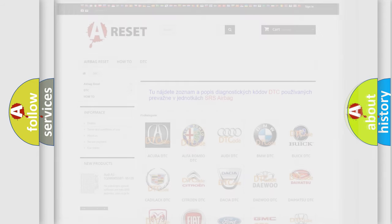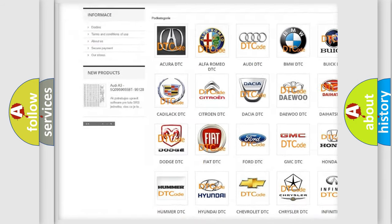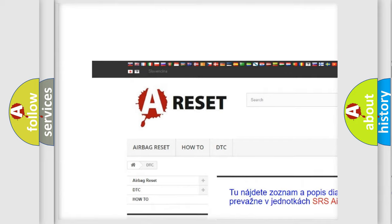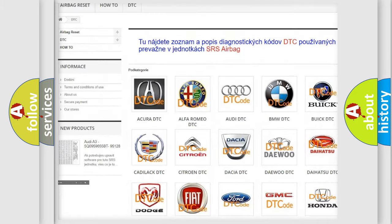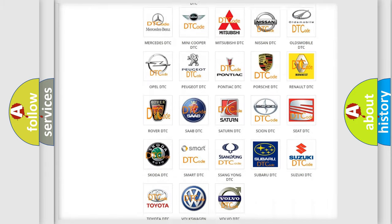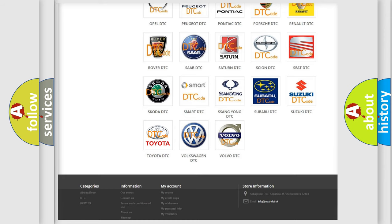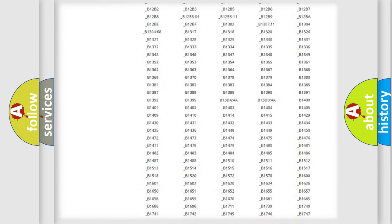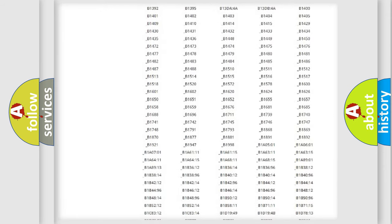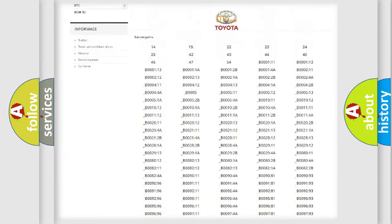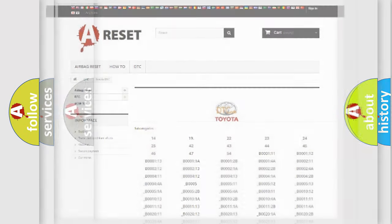Our website airbagreset.sk produces useful videos for you. You do not have to go through the OBD2 protocol anymore to know how to troubleshoot any car breakdown. You will find all the diagnostic codes that can be diagnosed in Toyota vehicles, and also many other useful things.